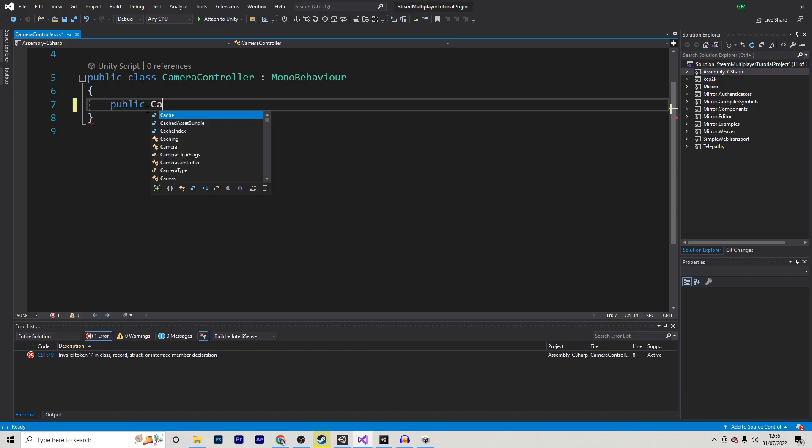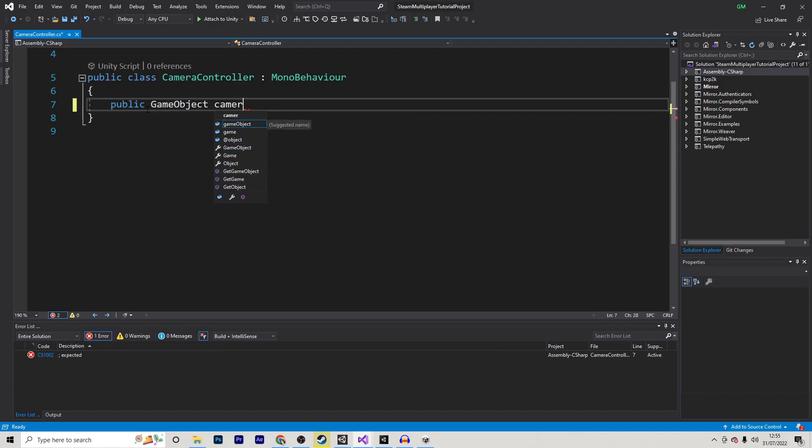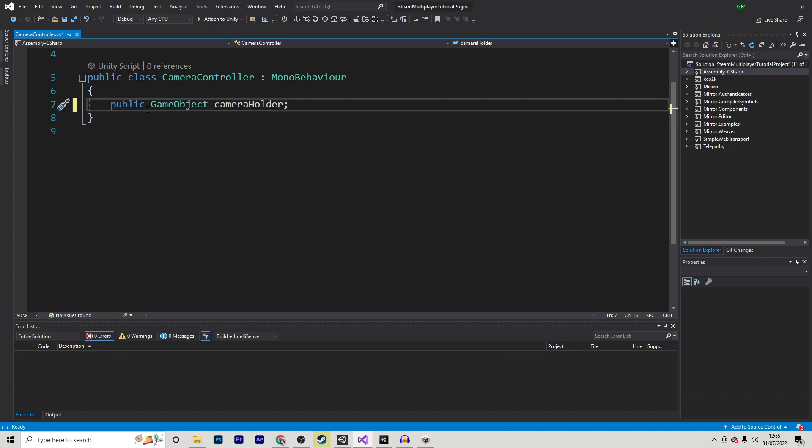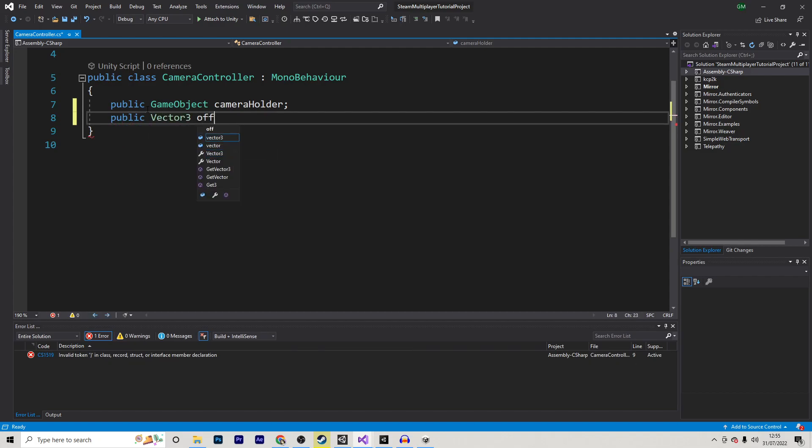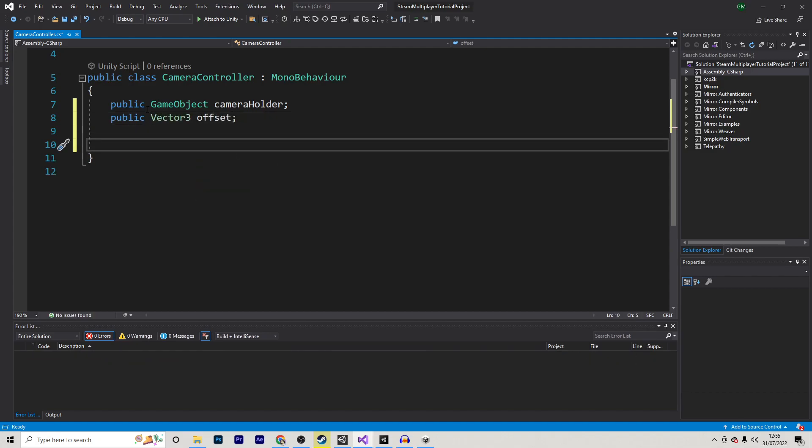So for this, I will make a reference, first of all, to the game object, Camera Holder. This is the empty object that we created inside of our player. I will then make a new Vector3, and this will be known as my offset.